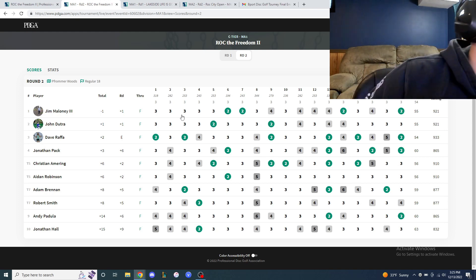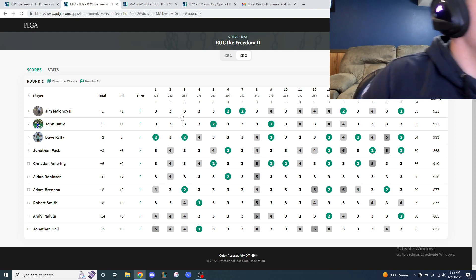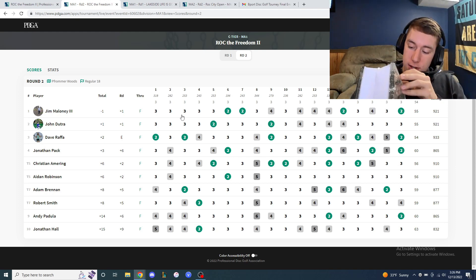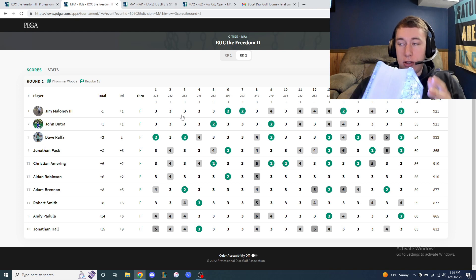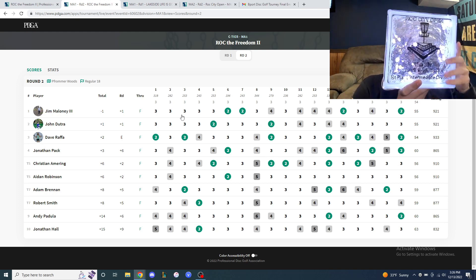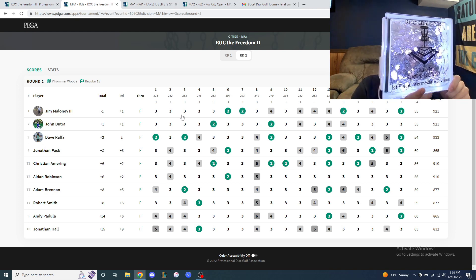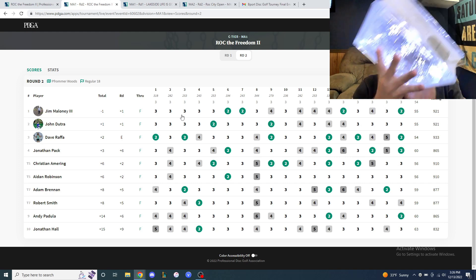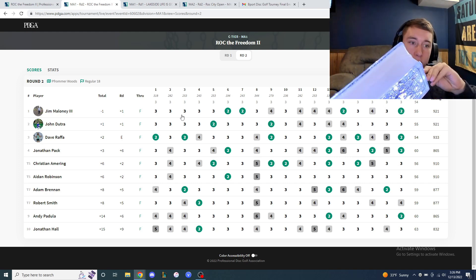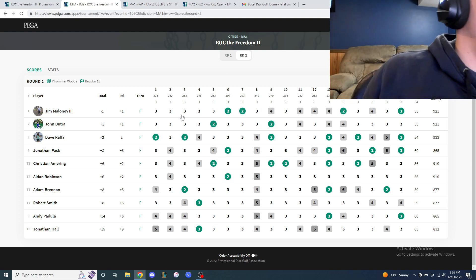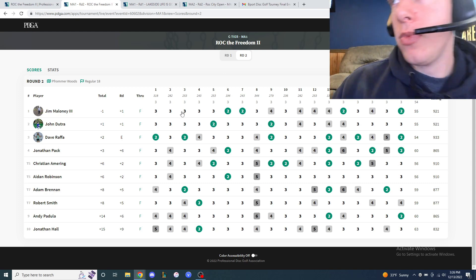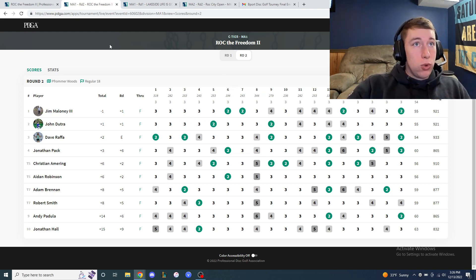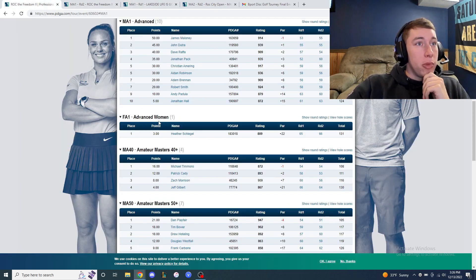Oh I forgot to show the trophy for Rock City Open. Look how sick this thing is. Bro, tell me that's not the coolest trophy you've ever seen. Yes, that was dope. Cool, second win.